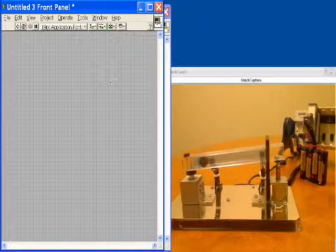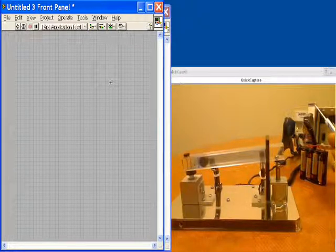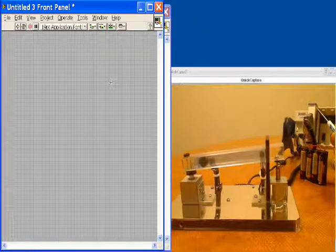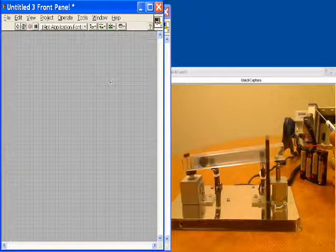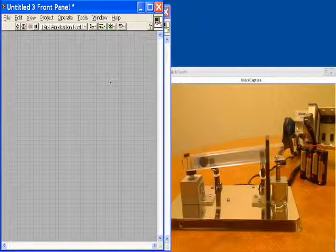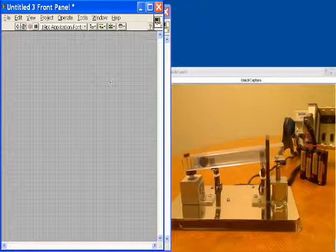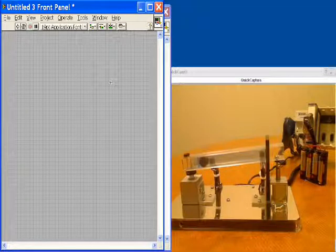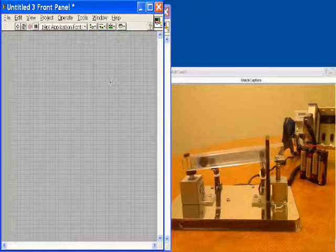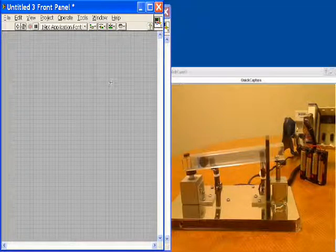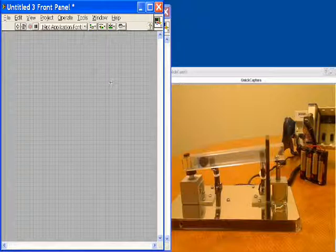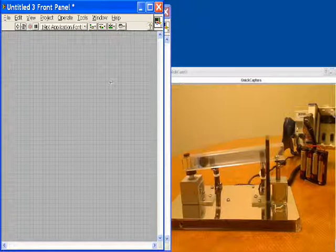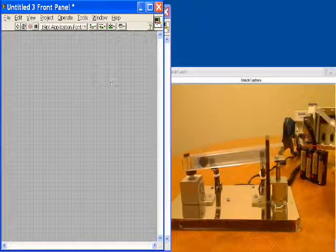First of all, we have Compact DAQ and we have a C-Series module which is the NI9401. This is an 8-channel bidirectional high-speed digital I/O module that's configurable on a per-channel basis for I/O at 5-volt TTL levels. We're going to be using this to do both our digital input and our output, so that's the only module that we'll need.